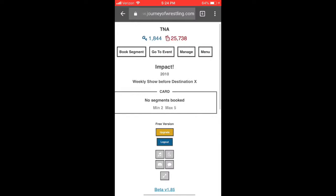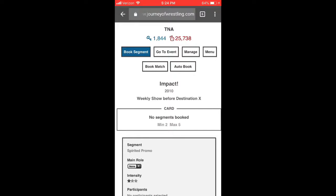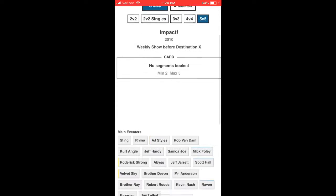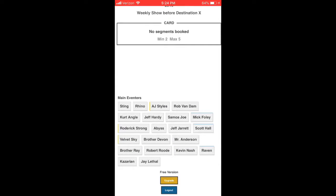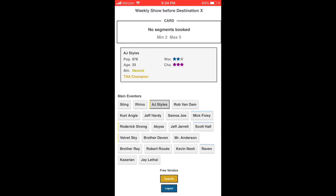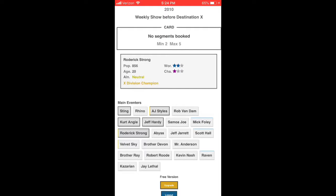Now we're on the weekly go-home show before Destination X. We need to go out with a bang, unlike Against All Odds where I never even noticed it was actually the pay-per-view. I literally noticed it during the recording while I was already recording it — kind of bad. So for the go-home show we need a big tag match to send people into Destination X properly.